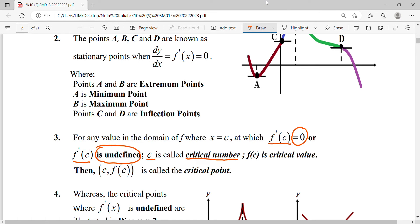Two situations: when the first derivative equals zero, that value x equals c is the critical number. Or sometimes when we differentiate, we get a value where the function is undefined — that is also a critical number. When we find the y-coordinate by substituting c into f(c), that gives us the critical value.